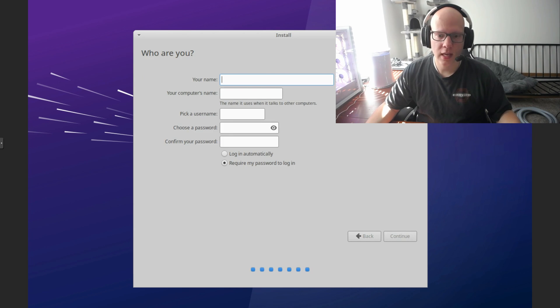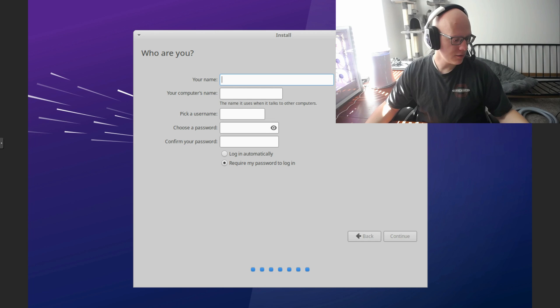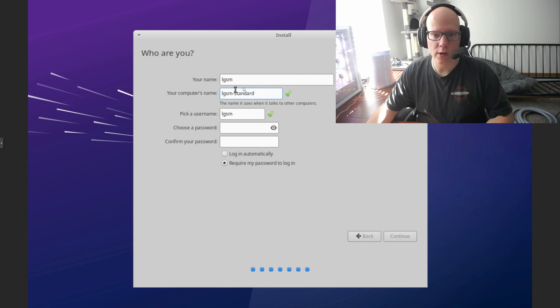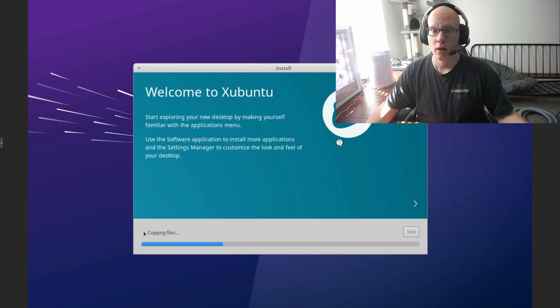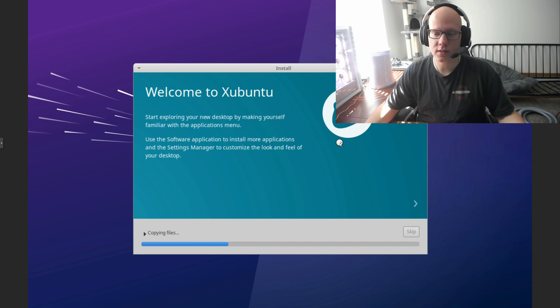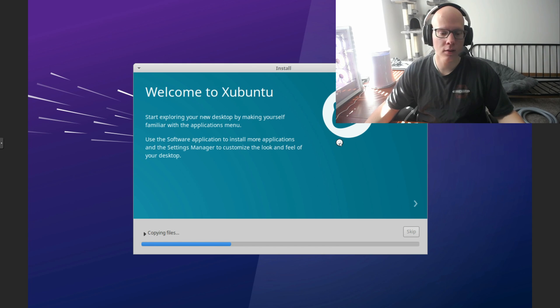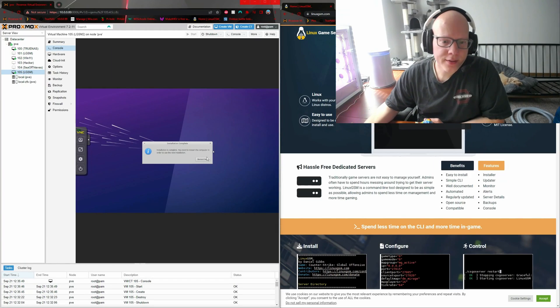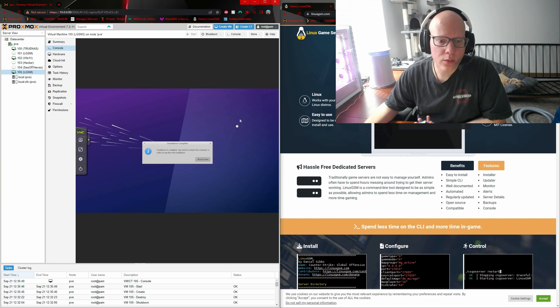For the name, this is going to be just the default account. You can call it whatever you want. I'm going to do LGSM. And now we wait. This could take a while. And I did opt for it to do the updates while it does the install. So this could take a little bit longer. All right, that is done. And I will restart the virtual machine.